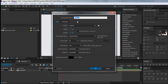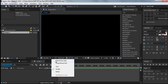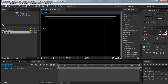First, create a new composition. I like to keep it 1920 by 1080, 30 frames. Then go right here and click on the title action safe. This brings up the borders, or guides, so that we can be more precise.